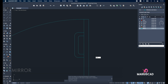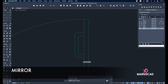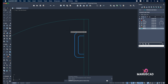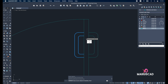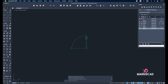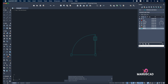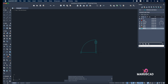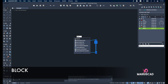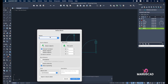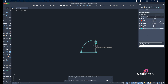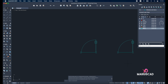Now let's mirror it using the mirror command. Press enter, select exactly the midpoint, erase source object — no. And here is our completed door. To make it easier, select the door and write the block command to have one single block. Write 'door 90 centimeter', create block, and now we have just one block instead of many pieces.